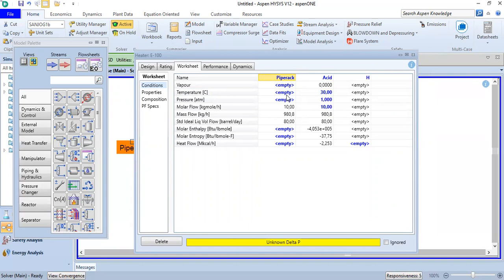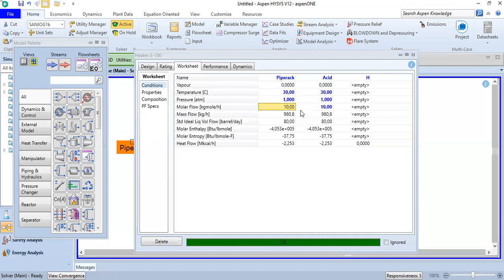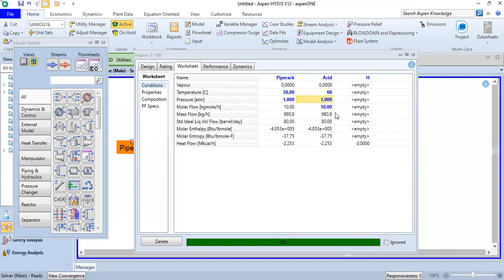For example, the temperature in the pipe rack flow is 30 degrees at one atmosphere. There will be heating by the heater, so the temperature will rise from 30 to 60 degrees Celsius.